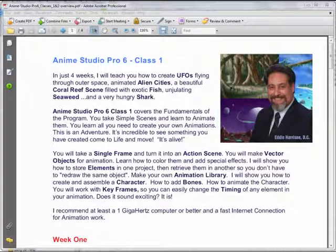I want to give you a very quick overview of Classes 1 and 2, and what we're going to be learning in those classes. In just four weeks, I'll teach you how to create UFOs flying through outer space, animated alien cities, and a beautiful coral reef scene filled with exotic fish, undulating seaweed, and a very hungry shark.